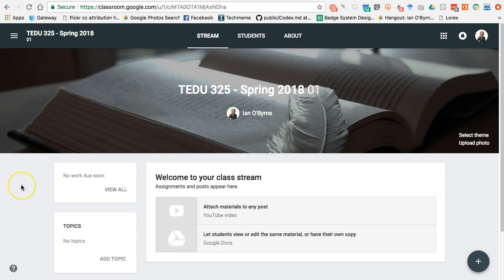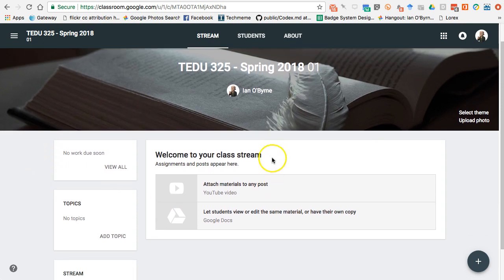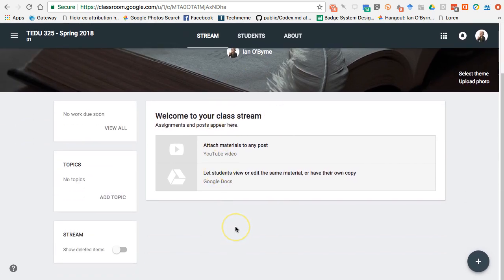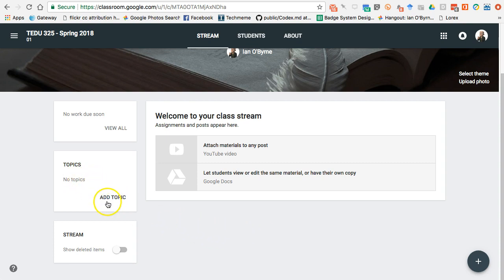When the class initially launches, you have the title and the section visible here. There's a Stream — almost like Facebook or Edmodo — showing all assignments and work. It's not that difficult, but the challenge is that once you have more than 8 or 10 announcements or assignments, students frequently get lost. So it's helpful to add topics and keep things organized with some structure.